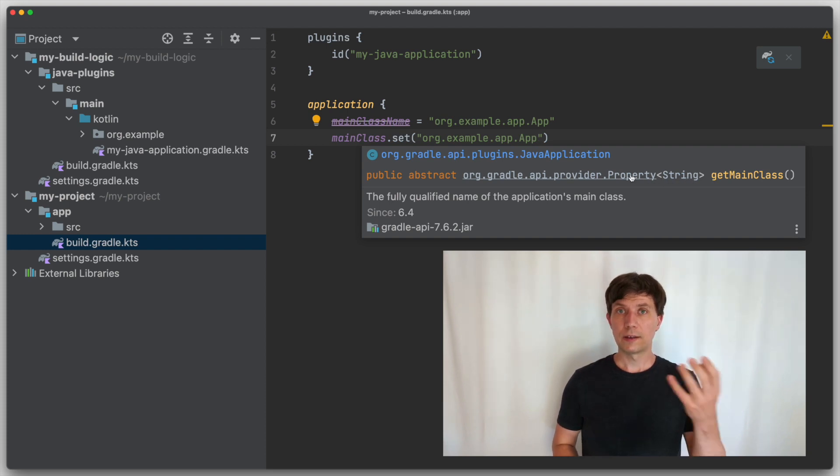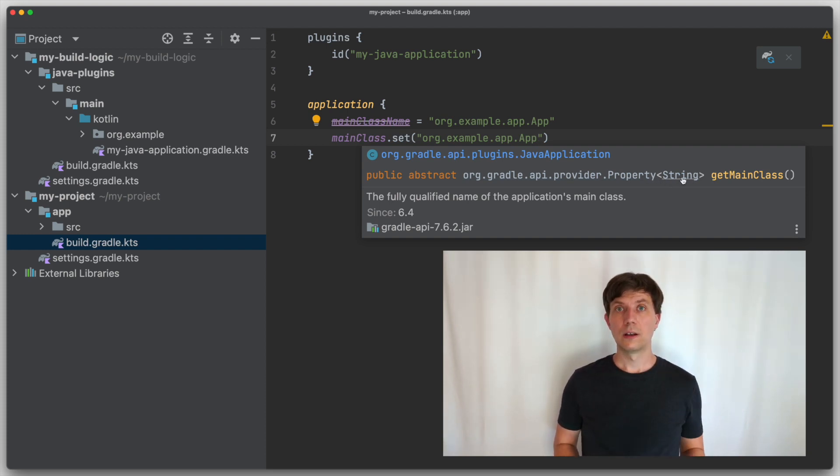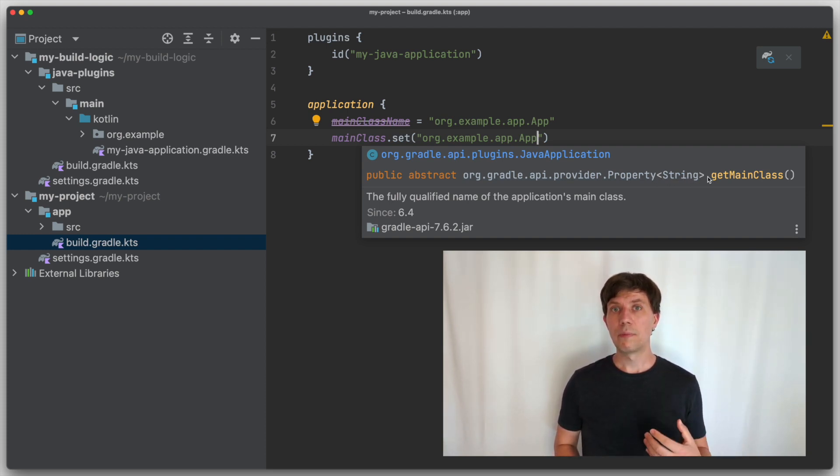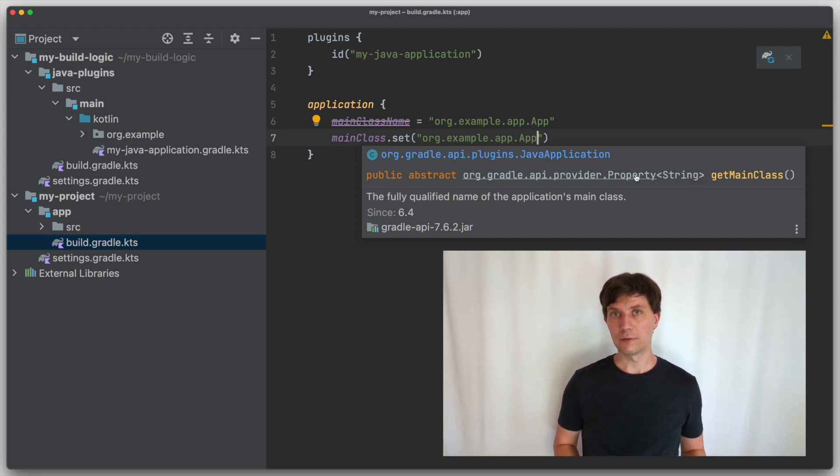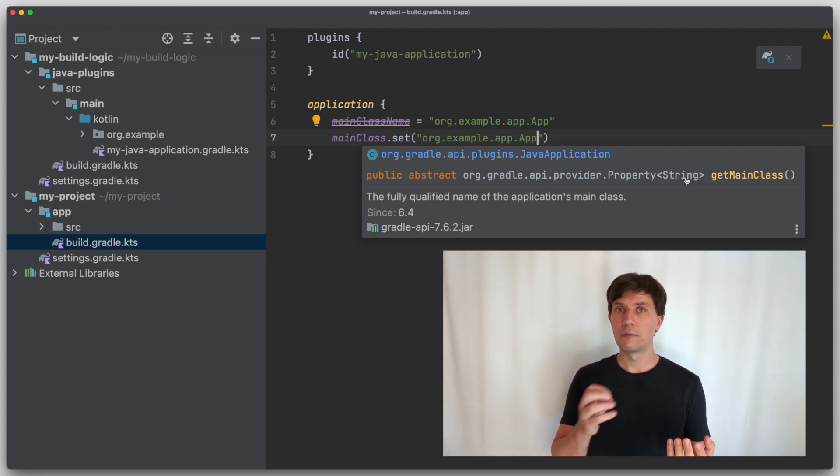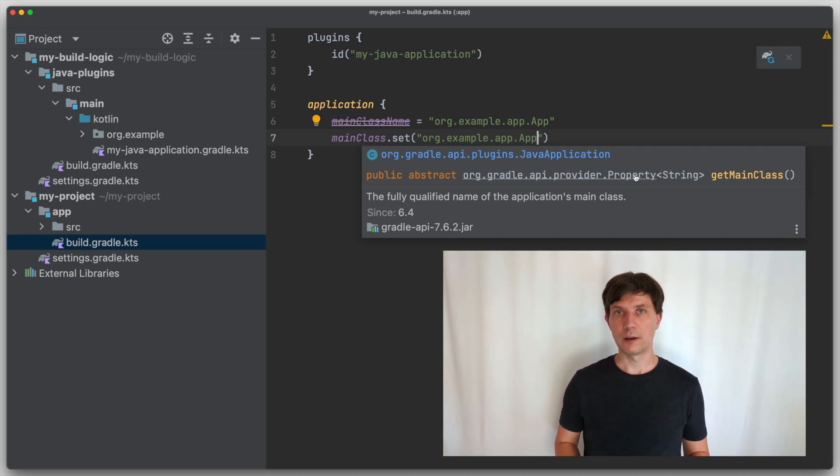You can think of a property as a container for a value. And instead of passing a value around, like this com example app string, you pass the container around and use it in different places. And then you can fill the container with a value at any point in time. Why do we want this?